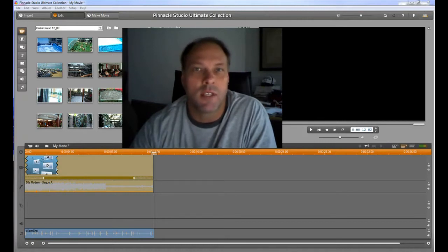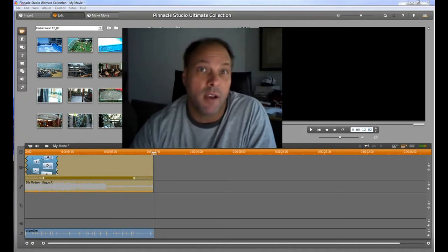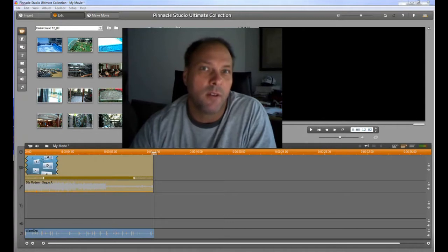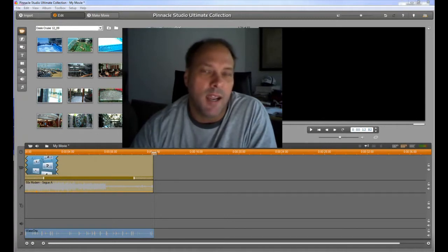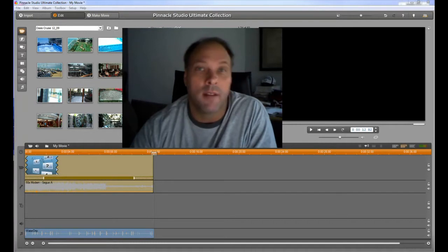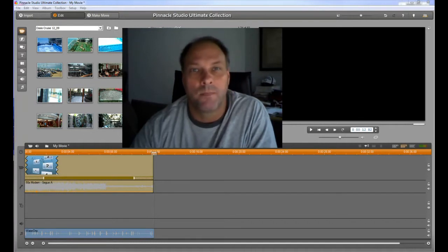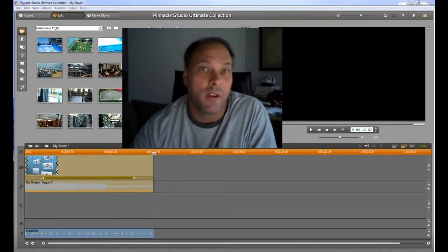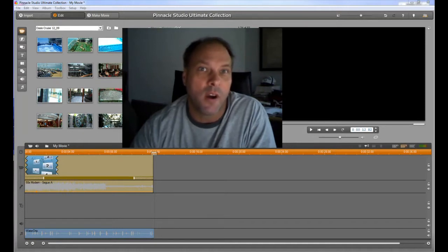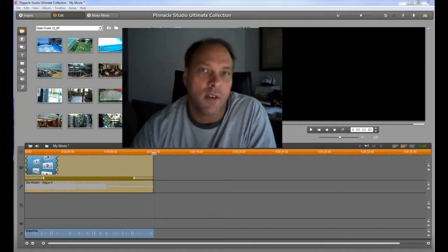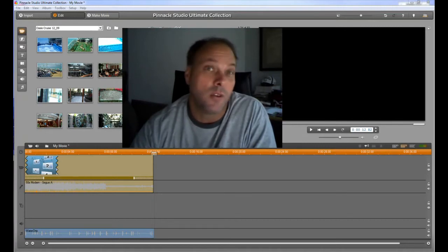And so what I'm going to do is use this one that's in front of you right here called Pinnacle Studio Ultimate Collection and walk you through what all these little pieces are so that whenever you open up or start trying out your video editing software you'll know how it works.